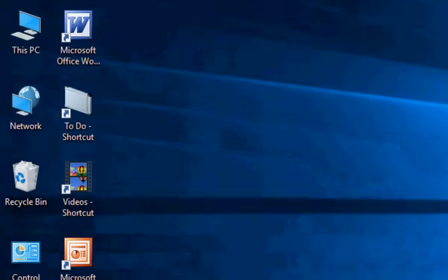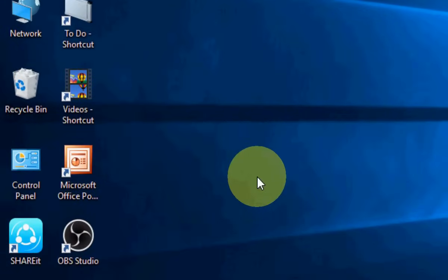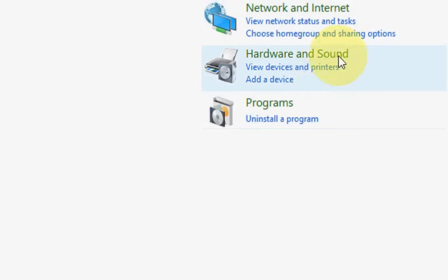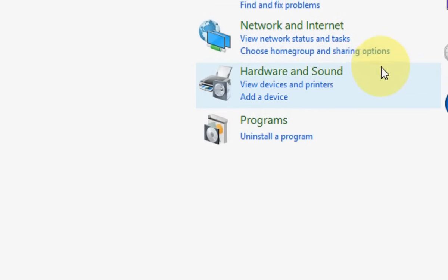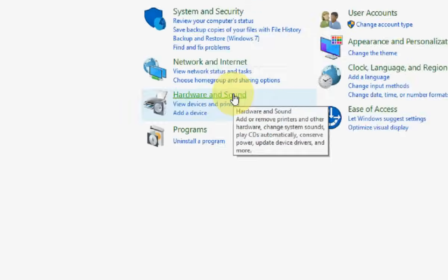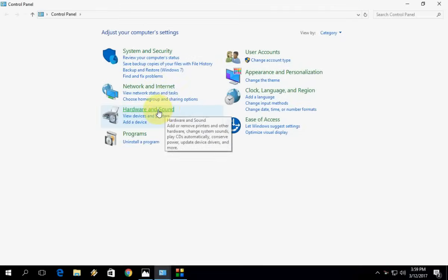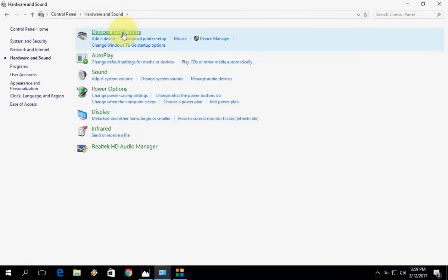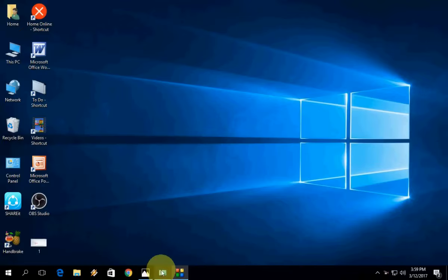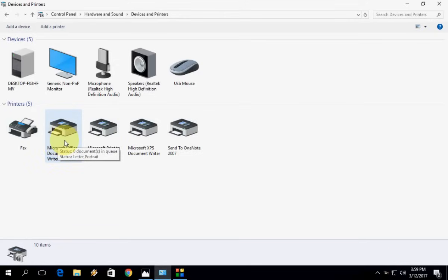First, you need to clear the printing queues. Open the Control Panel, click on Hardware and Sound, then click on Devices and Printers. You will get all your printers here. Double-click on any printer. It will open the printer properties.